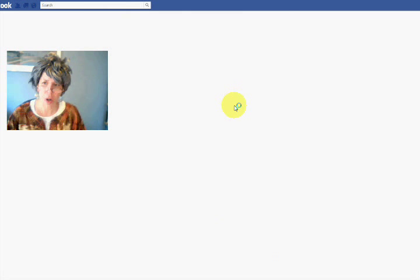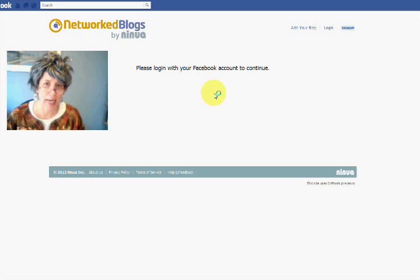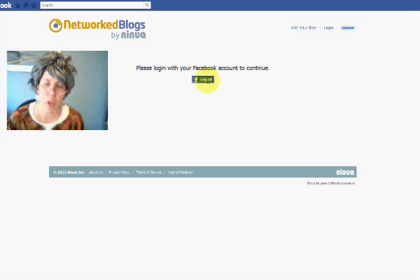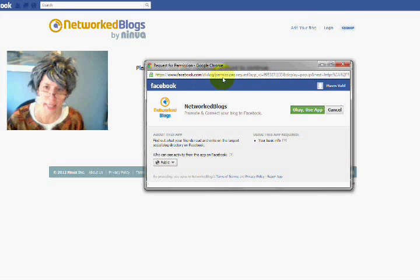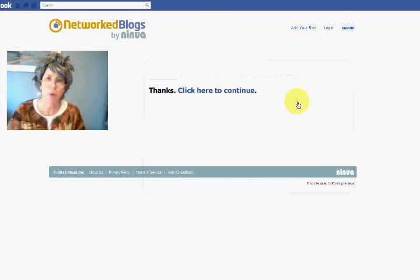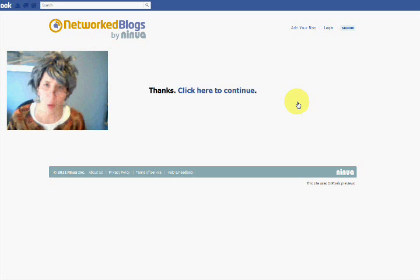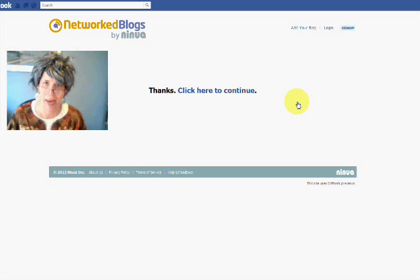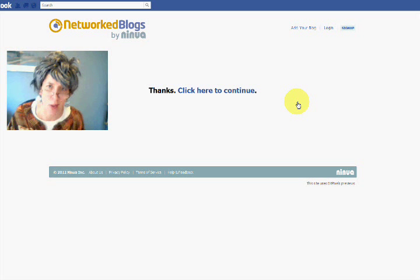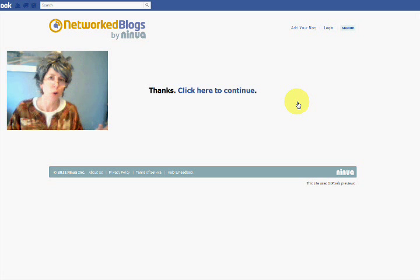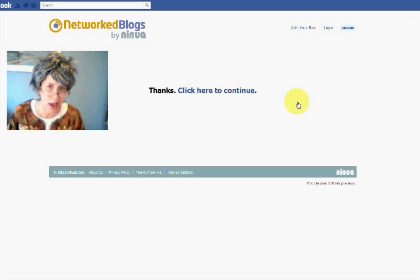And if you're new to NetworkBlogs, it's going to have you verify your account. You're going to have to log in with your personal profile. Don't get freaked out about it — it's okay to use it that way. You can just port it into your Facebook fan page, even if you're using it as your personal profile. That's just how this app works.